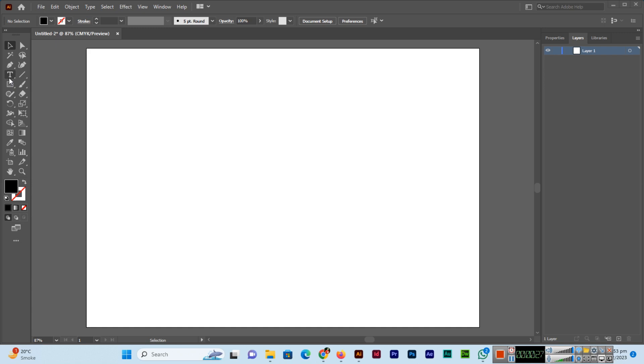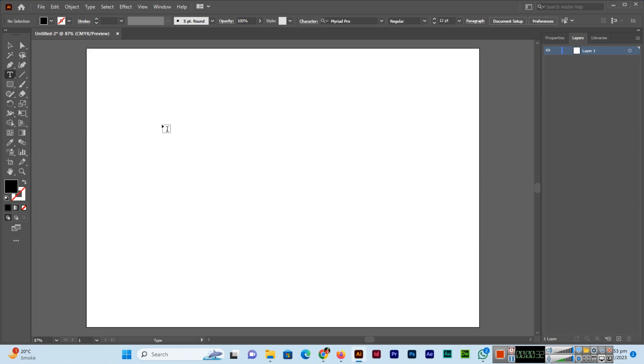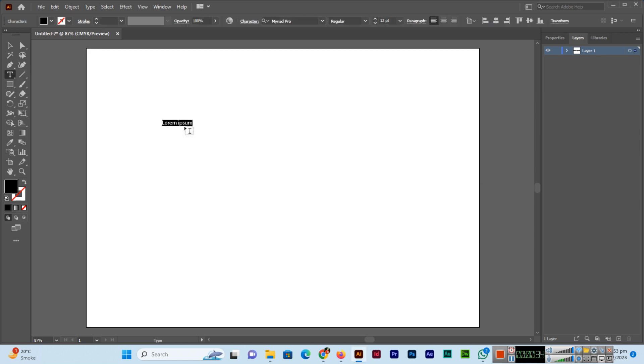First, from the text Type Tool, when we type text, you can see this is Myriad Pro font and the font size is 12pt - it's a very tiny font.